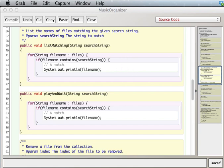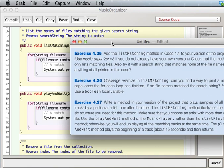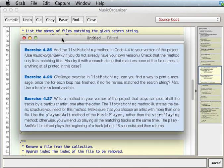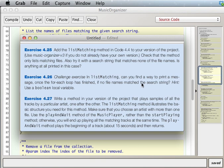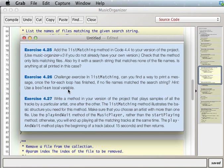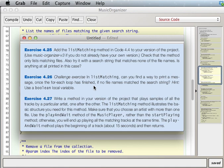And then the next problem, the challenge exercise says, in list matching, can you find a way to print a message once the for each loop is finished if no file names match the search string. And it says hint, use a boolean local variable. So we need a boolean local variable, and basically we're going to print a message if no file names match the search string.